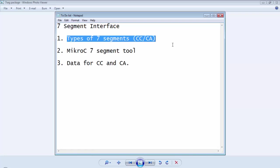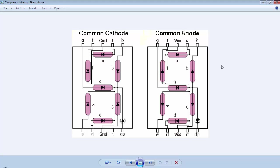Let's first discuss the types of 7-segment displays. In a 7-segment display, the LEDs are arranged in such a way so that we can display digits as well as some of the alphabets. You can see the two types of 7-segment display — one is the common cathode on the left hand side and the second one is the common anode on the right hand side in this image.